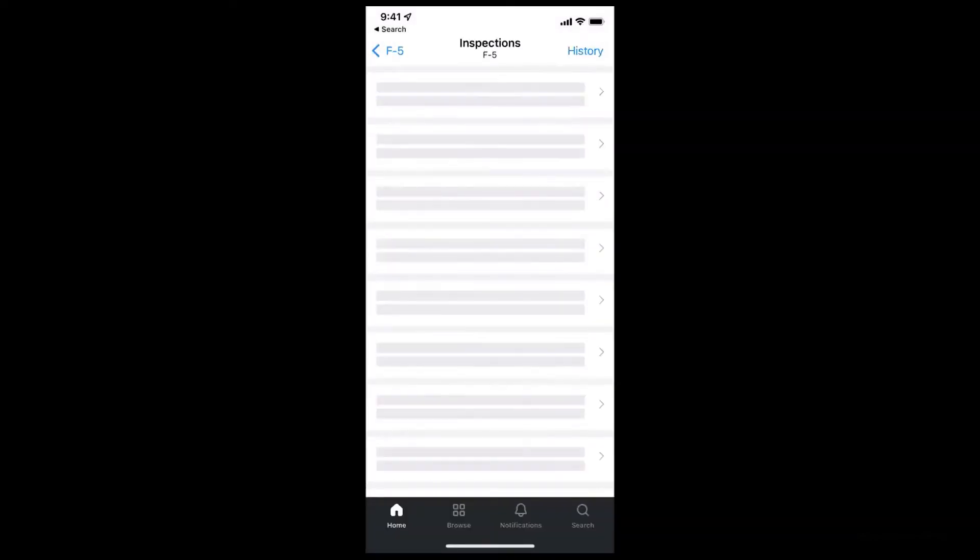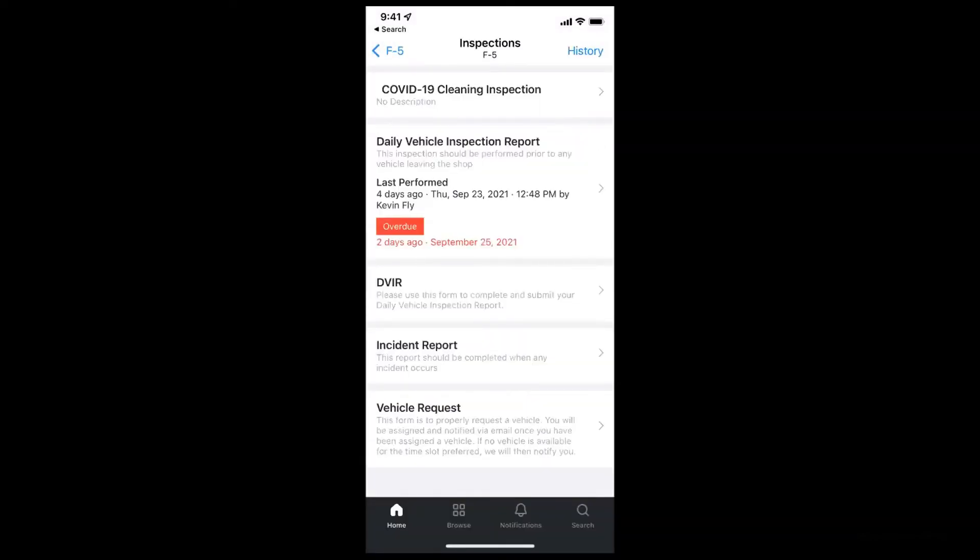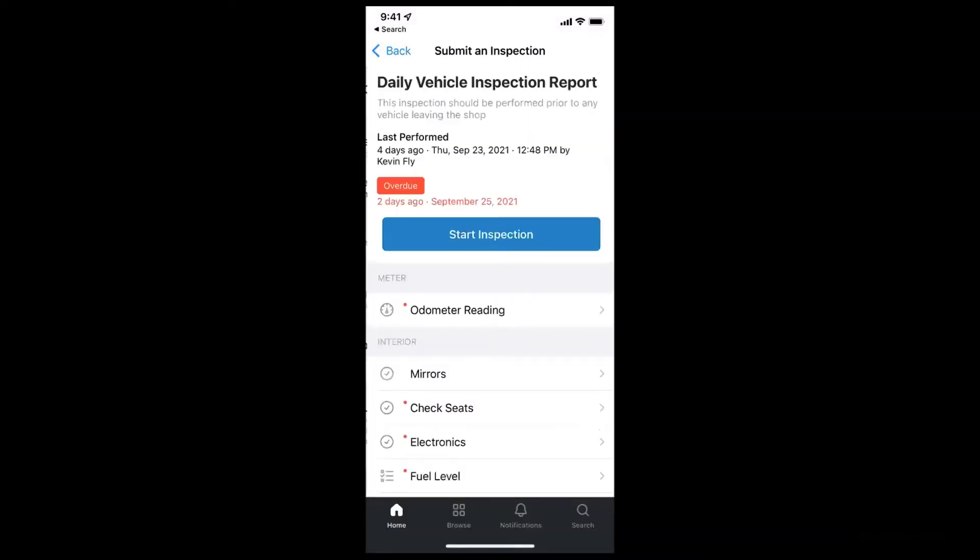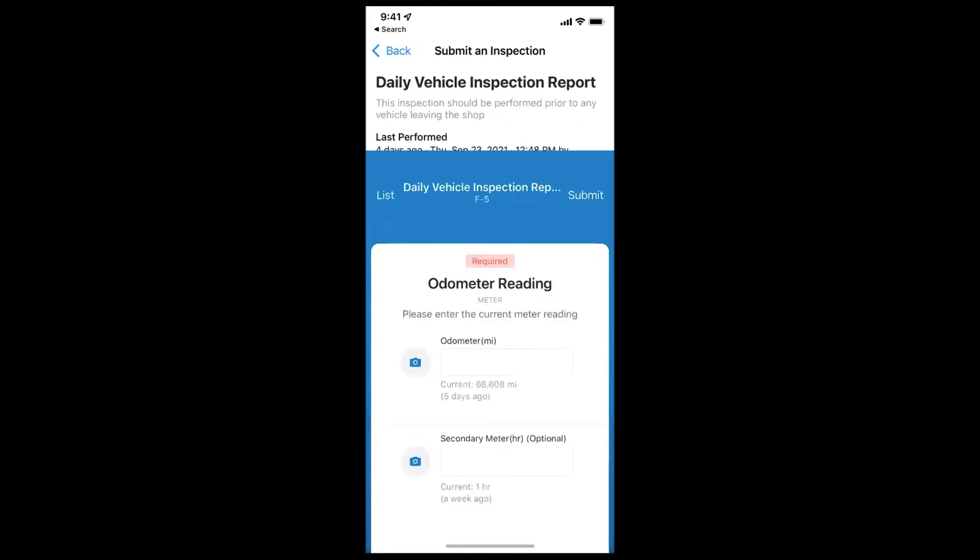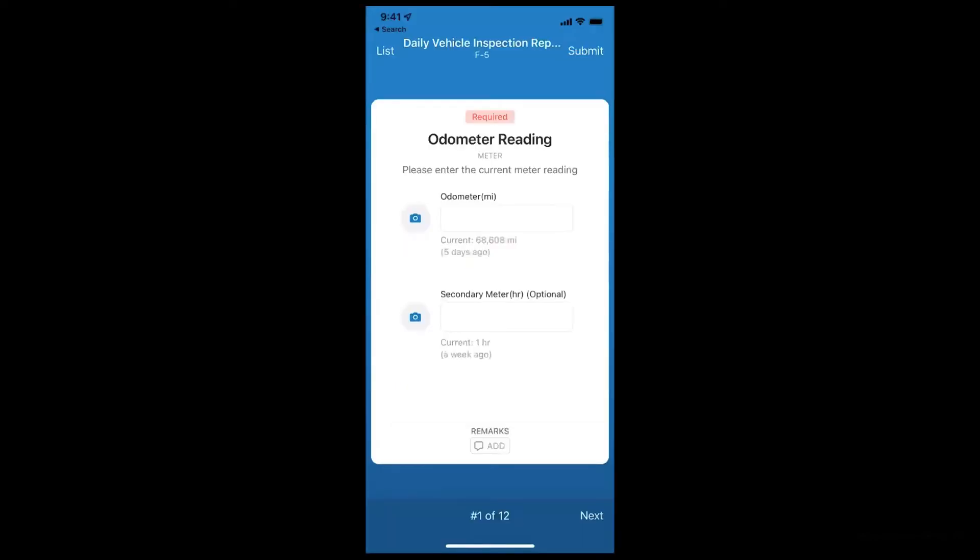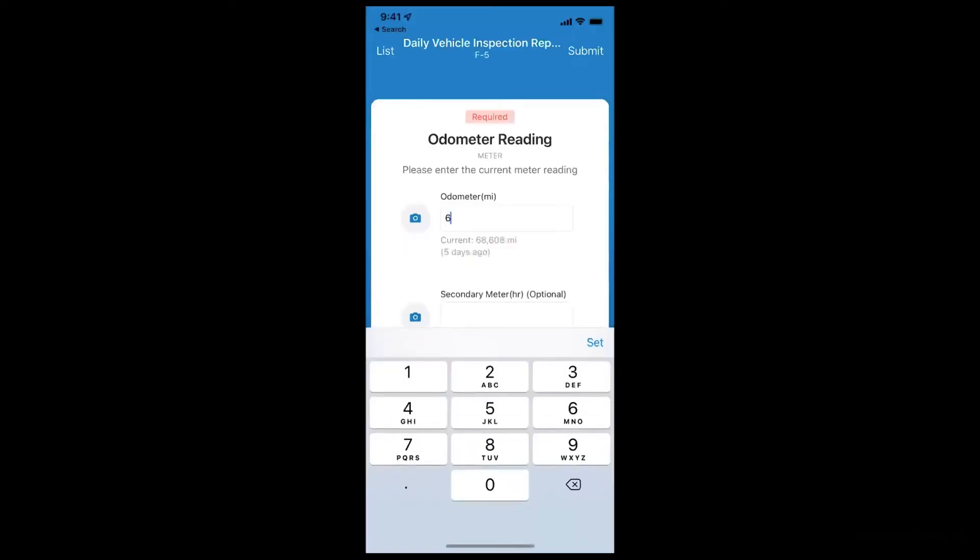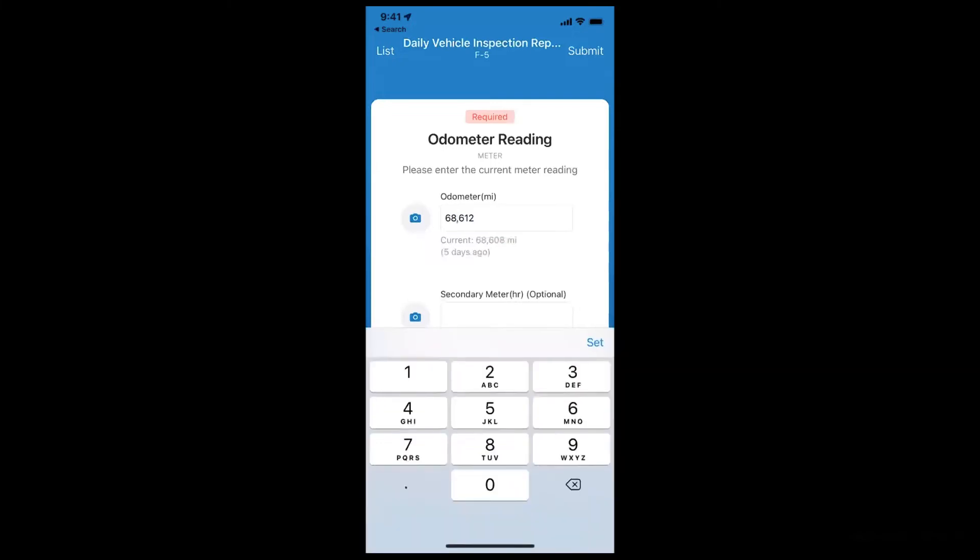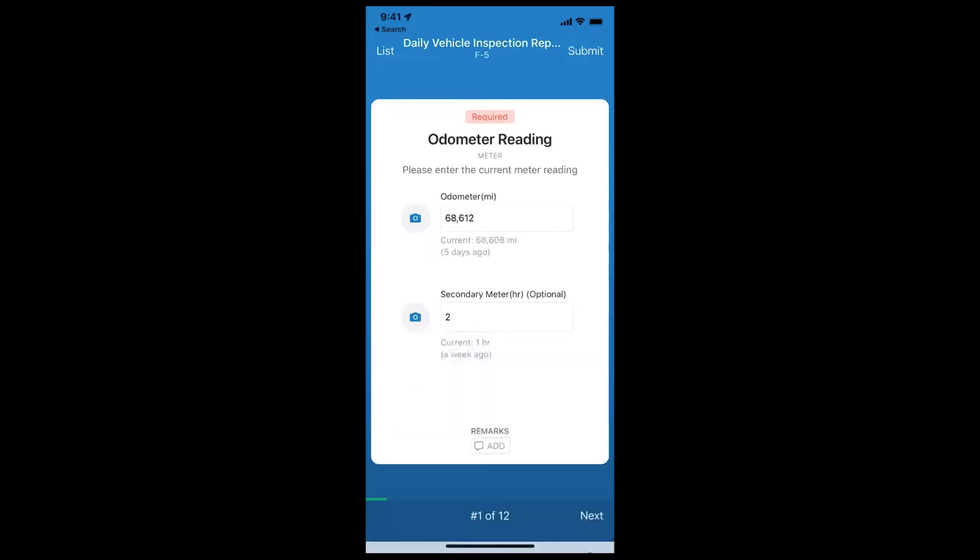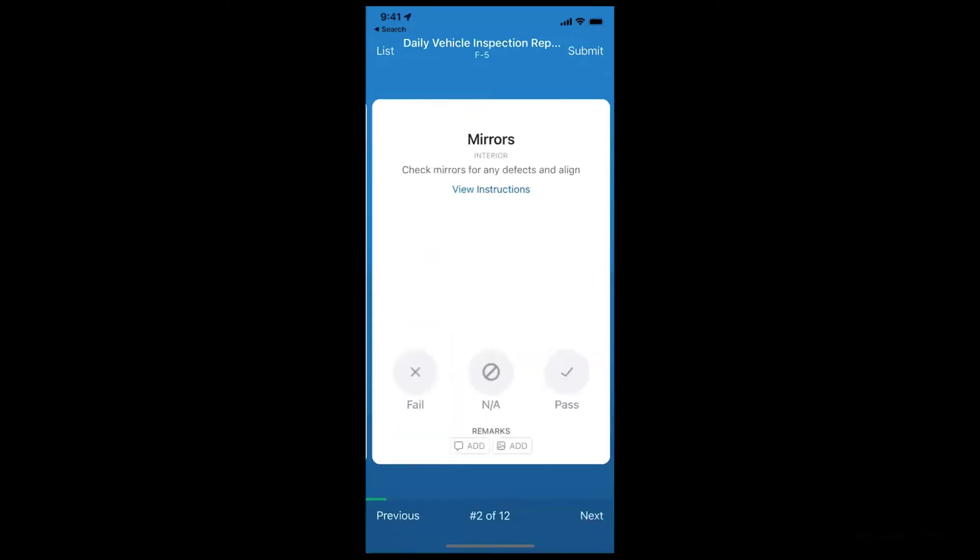So they can quickly hop into the inspection and then do their walk around to stay compliant. Now the items in the inspections are customizable, so you can make these whatever you want. We also have some templates that you can use if you prefer to just use one of our pre-populated ones.